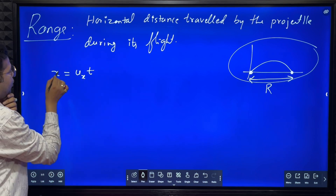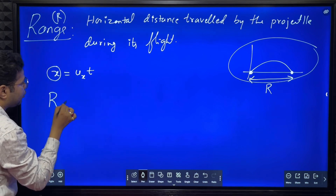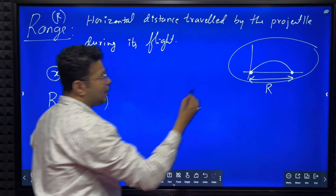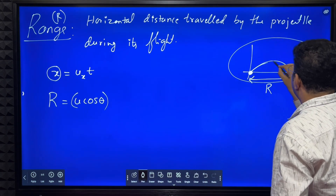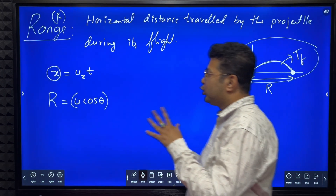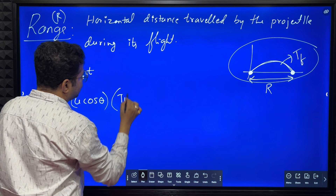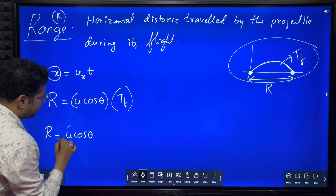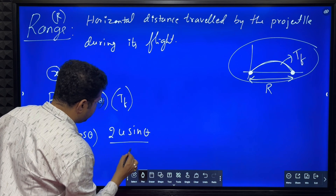So range R equals horizontal component of velocity multiplied by time of flight. What is the horizontal component of velocity? From the diagram it is u cos theta. What is the time from the initial to the final point? That is time of flight, which we have already calculated. So: R = u cos theta * (2 * u sine theta / g).